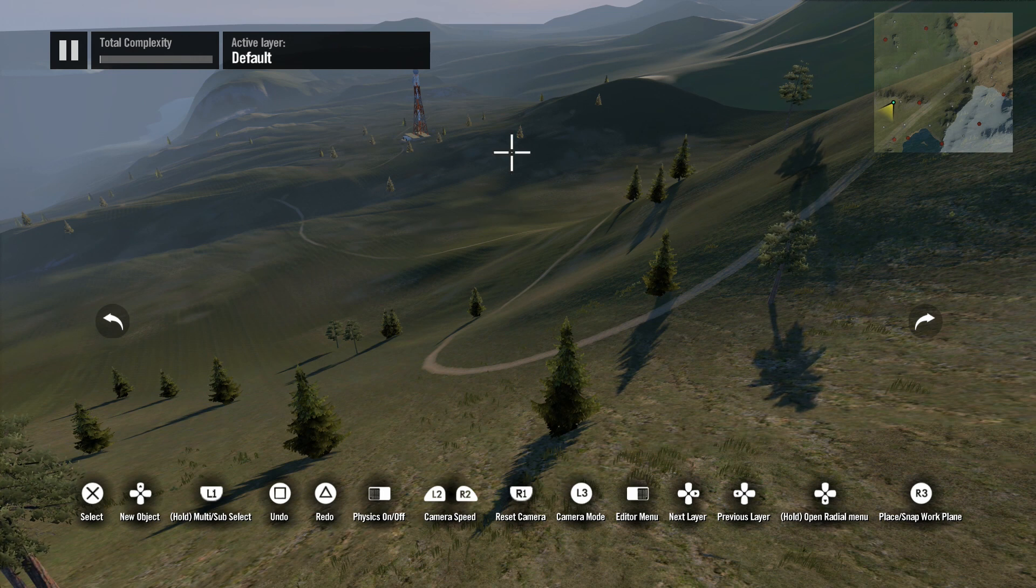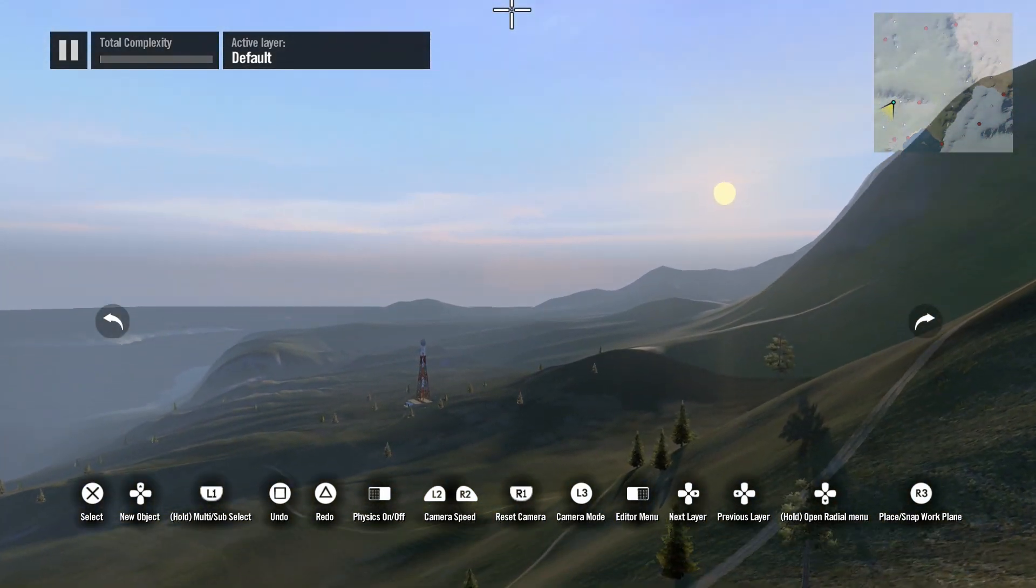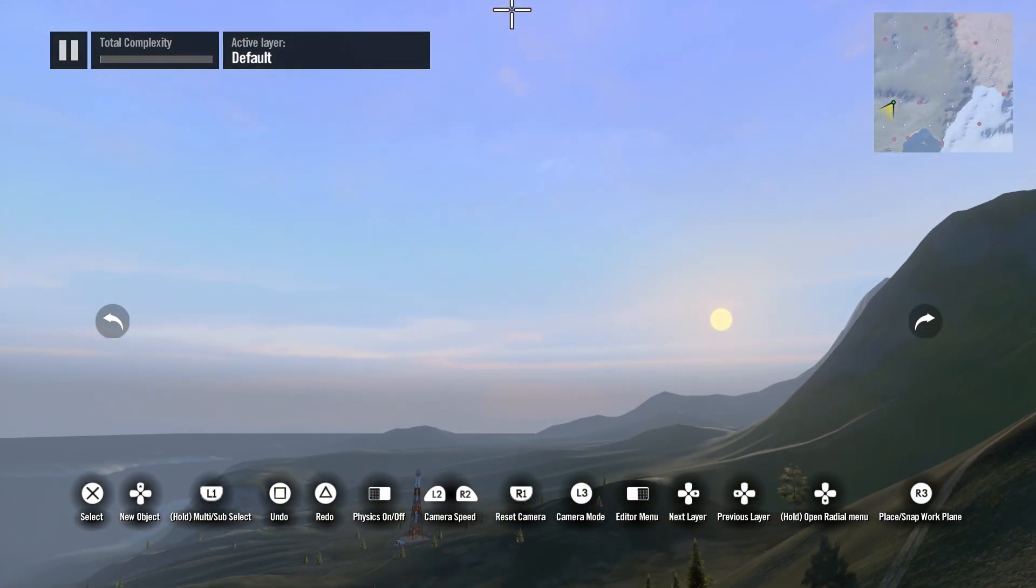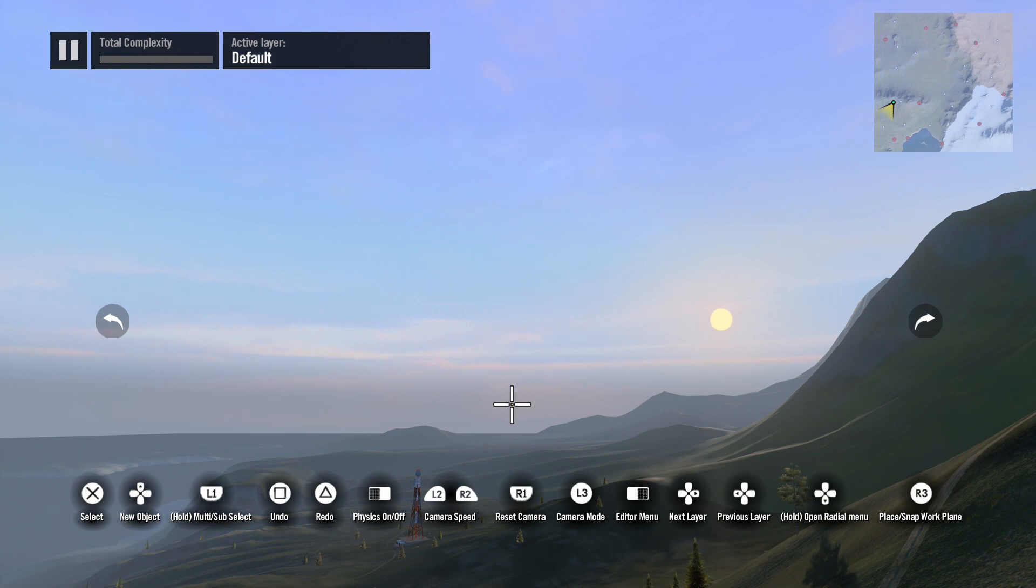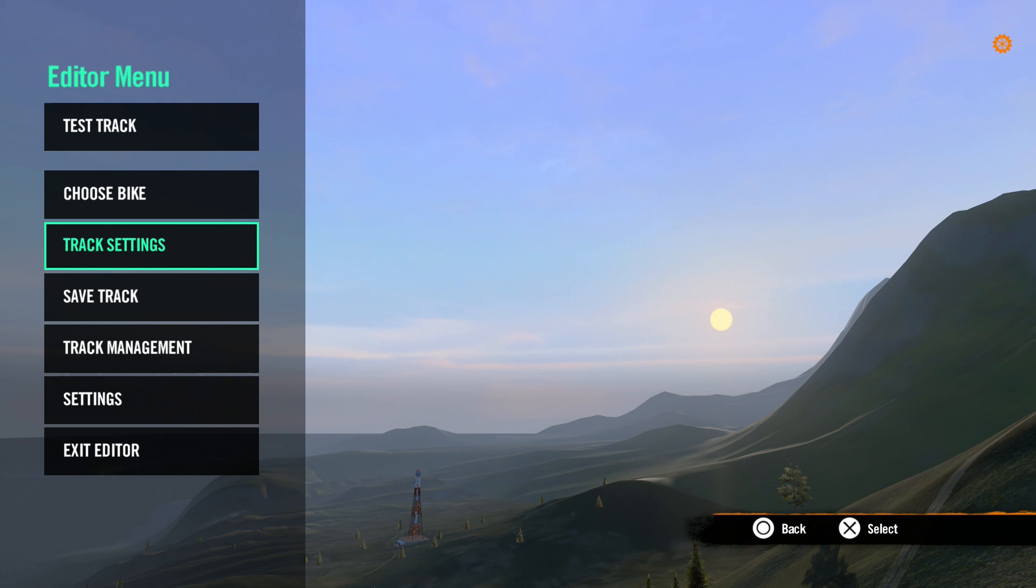Before we open environment settings, it's a good idea to move the camera so you get a good view of both the sky and the ground. This way you'll be able to see all the changes you make. Now let's hit the right touchpad and bring up the editor menu and scroll to track settings.